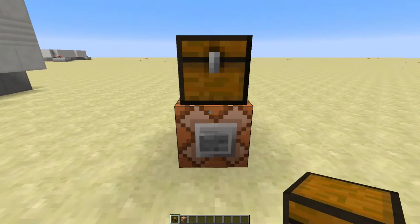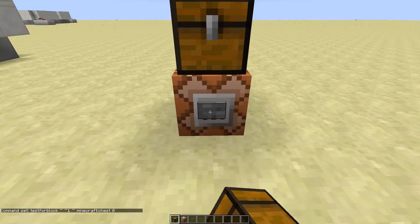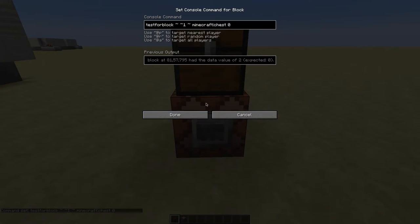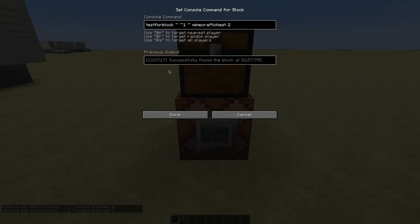That tests the rotation of the chest. To see which rotation your chest has just test for the chest and if the command block didn't find the block it will save the right data value. So we'll change that and as you can see it will find the chest now.